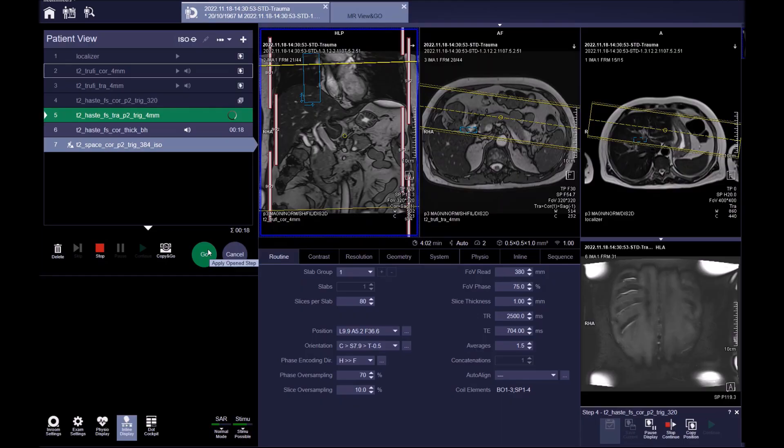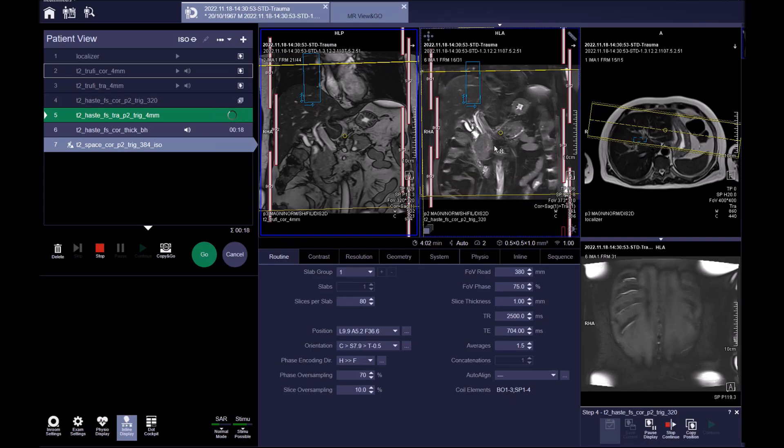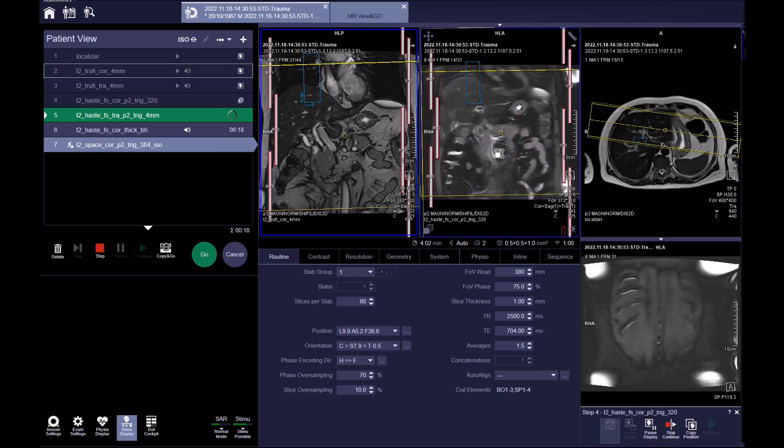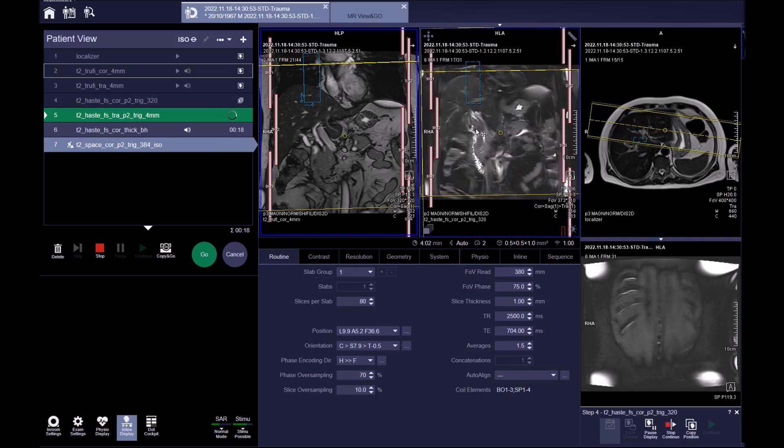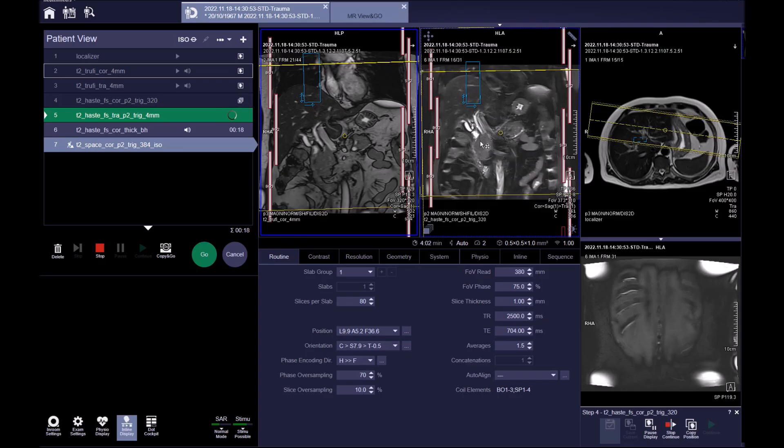Last is the T2 SPACE sequence, which is a 3D scan. This scan is triggered, so be sure to plan it on the triggered coronal images that you've already acquired.